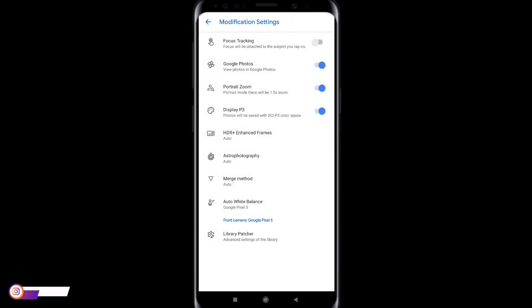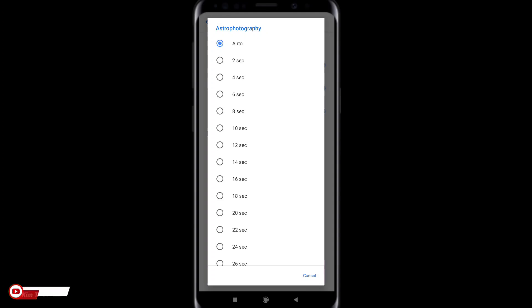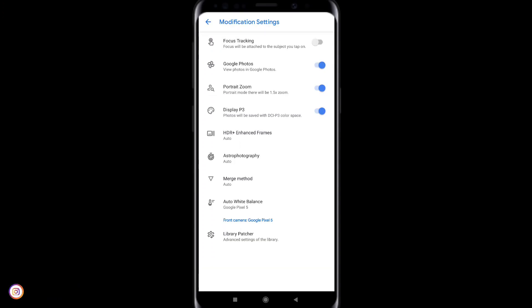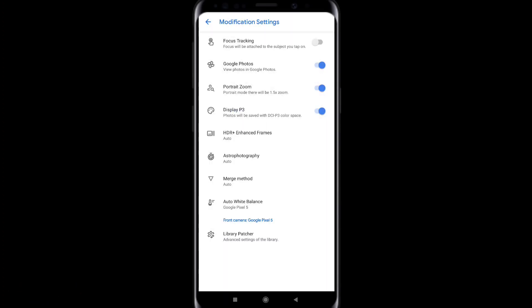Kemudian untuk astro fotografinya gunakan auto. Kecuali buat kalian yang mengalami blank hitam di mode astro nya silahkan di set di bawah 10 detik ya. Bisa 8, 6, 2 atau 4. Oke disini saya pakai auto. Lalu untuk match method nya auto ya. Gak saya ubah.